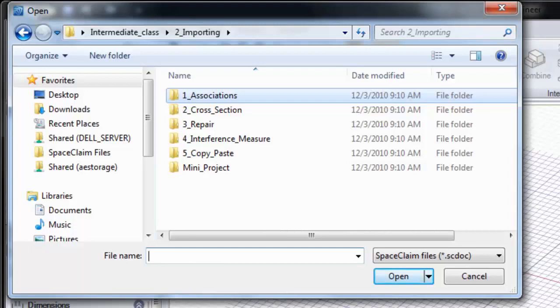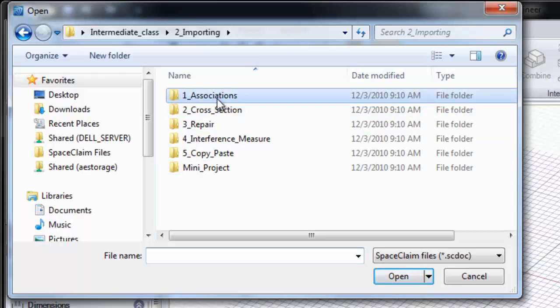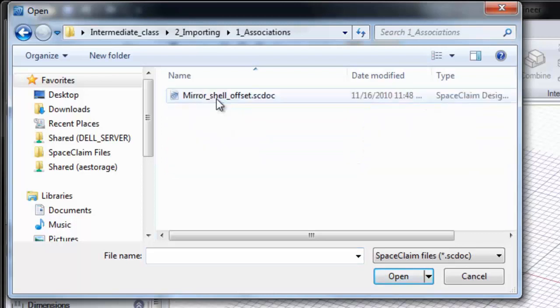In this section, we're going to look at associations in SpaceClaim. I'm going to click on our Associations folder and open up Mirror, Shell, and Offset.